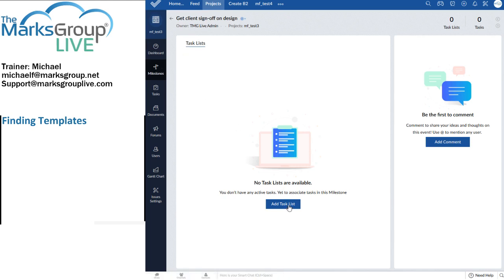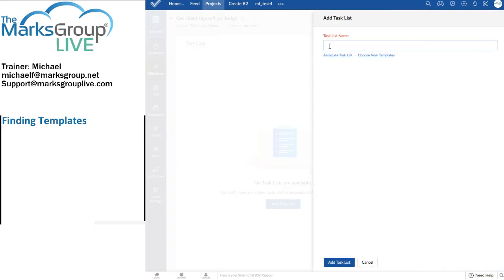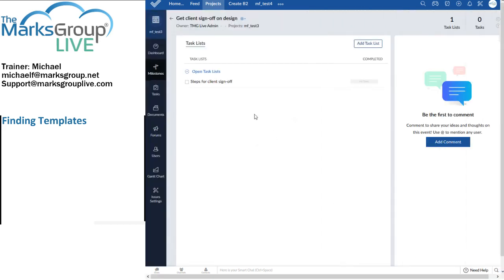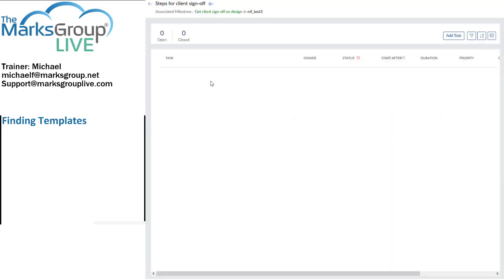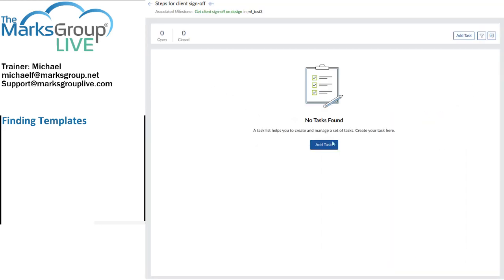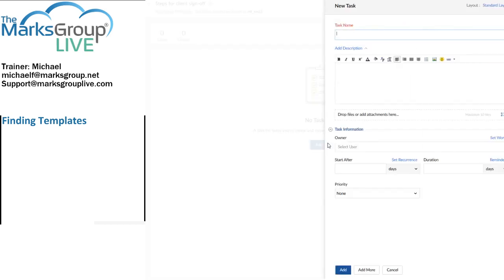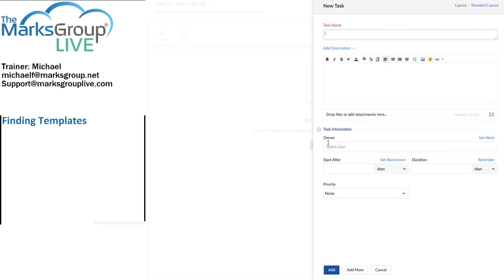I can also add a task list. Let's see, my task list will be steps for client sign off. And now, I'm going to go into that task list and add two tasks. So task name, my first task name will be